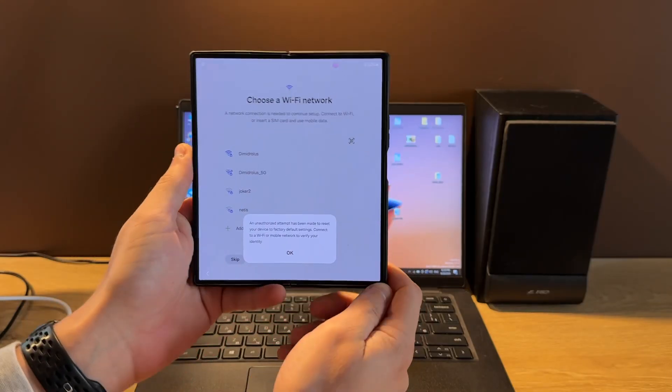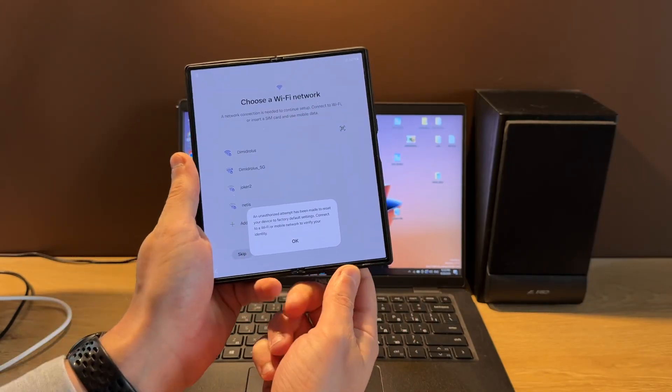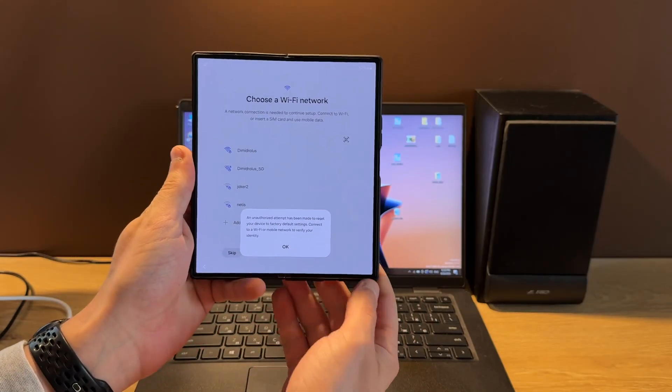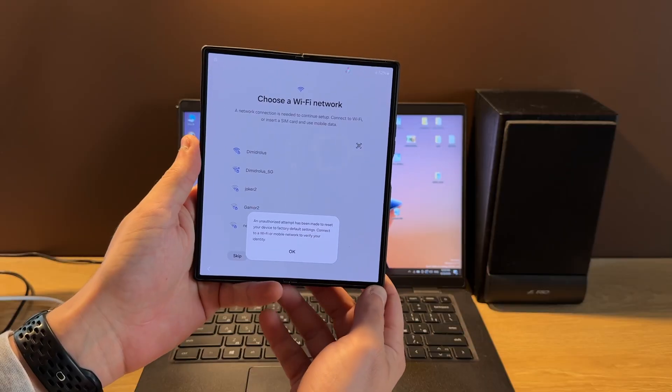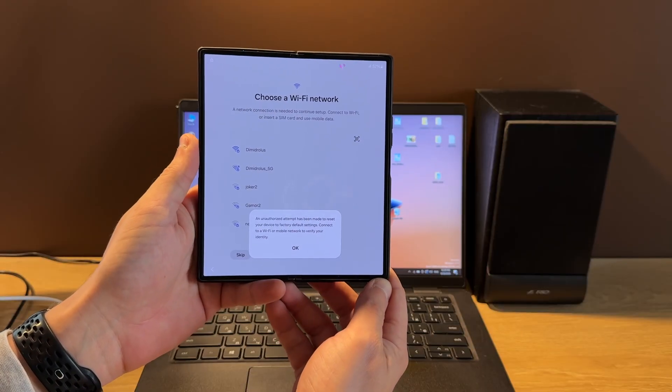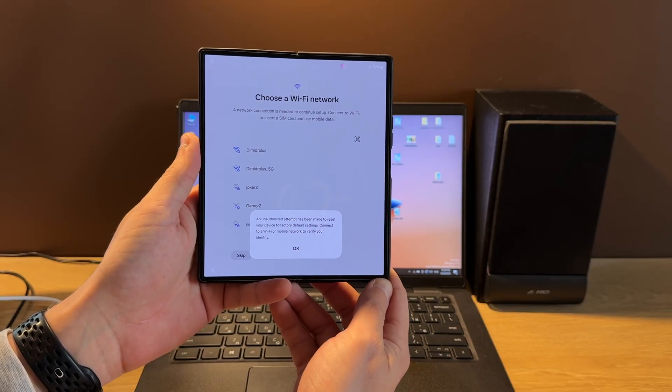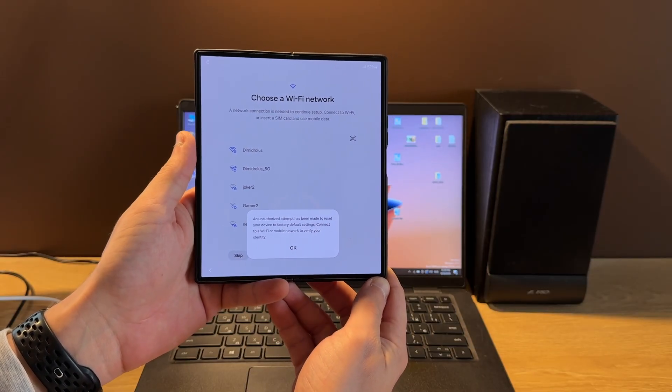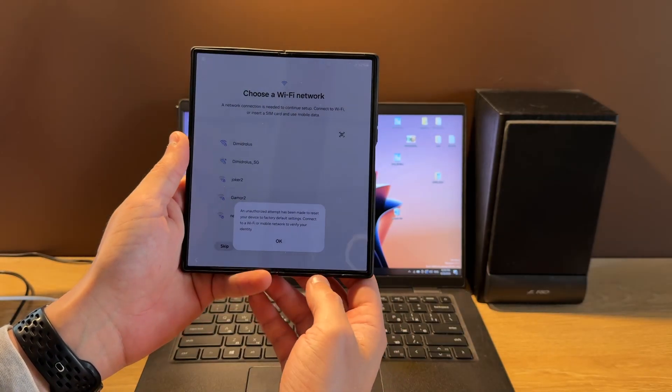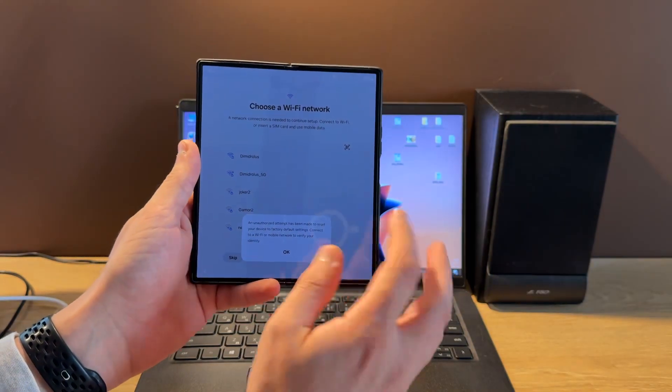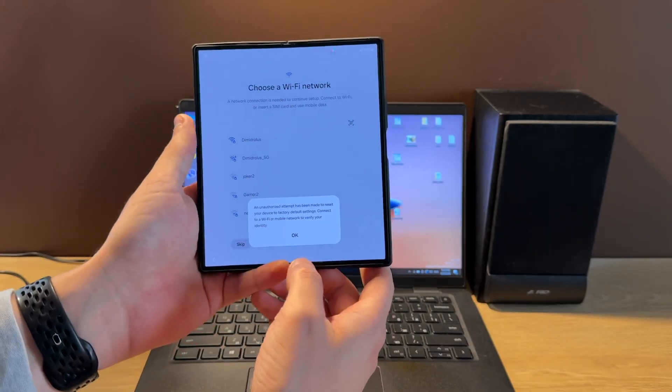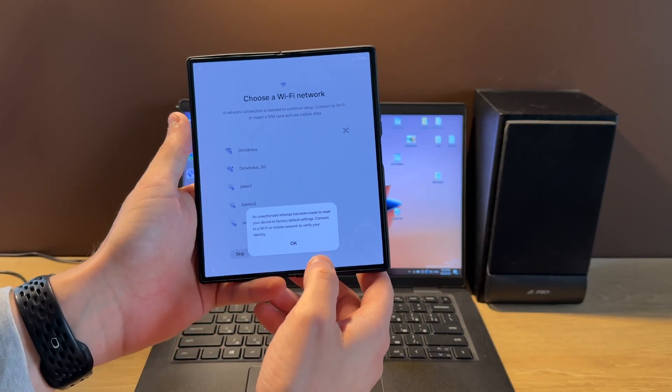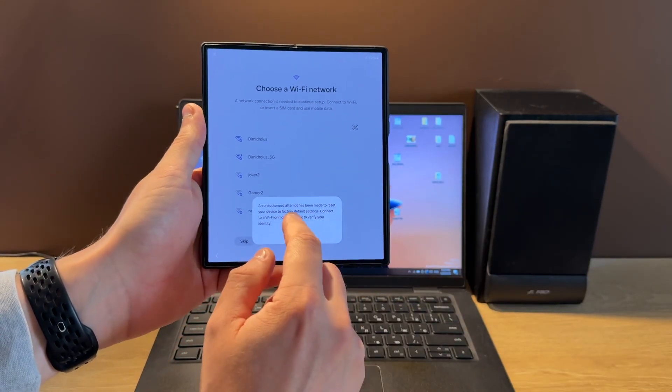Hello guys, today I'm going to show you how to unlock Google account, also called FRP lock, on Samsung Galaxy Fold 6 F956B model using the Samsung tool online. As you can see, our phone has FRP lock.